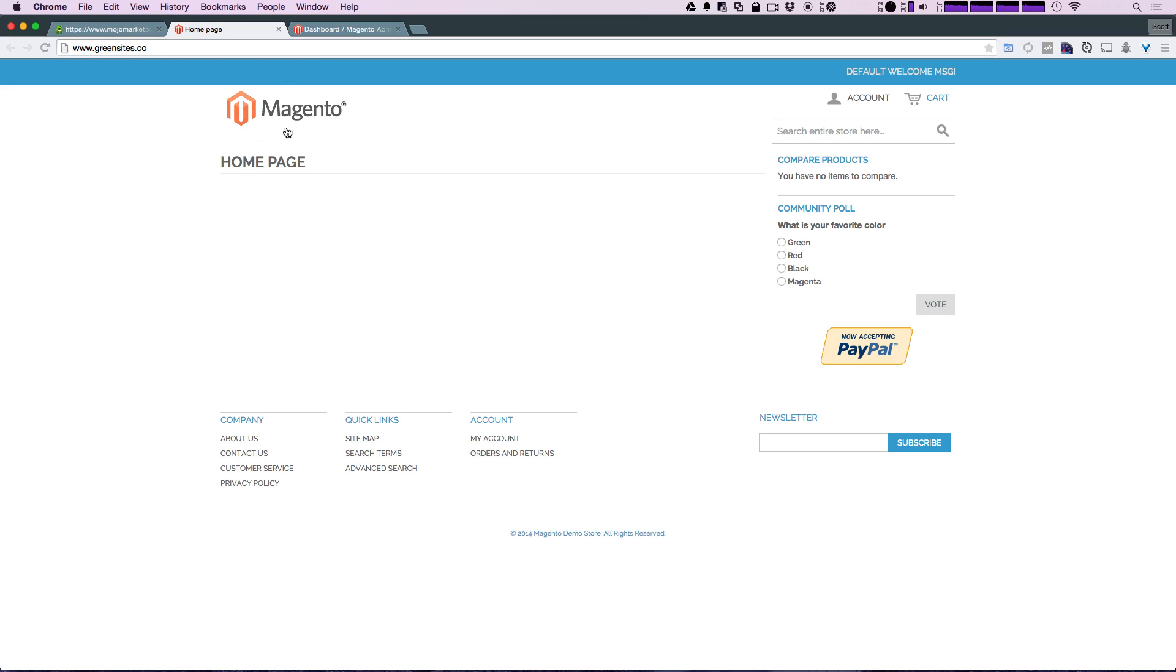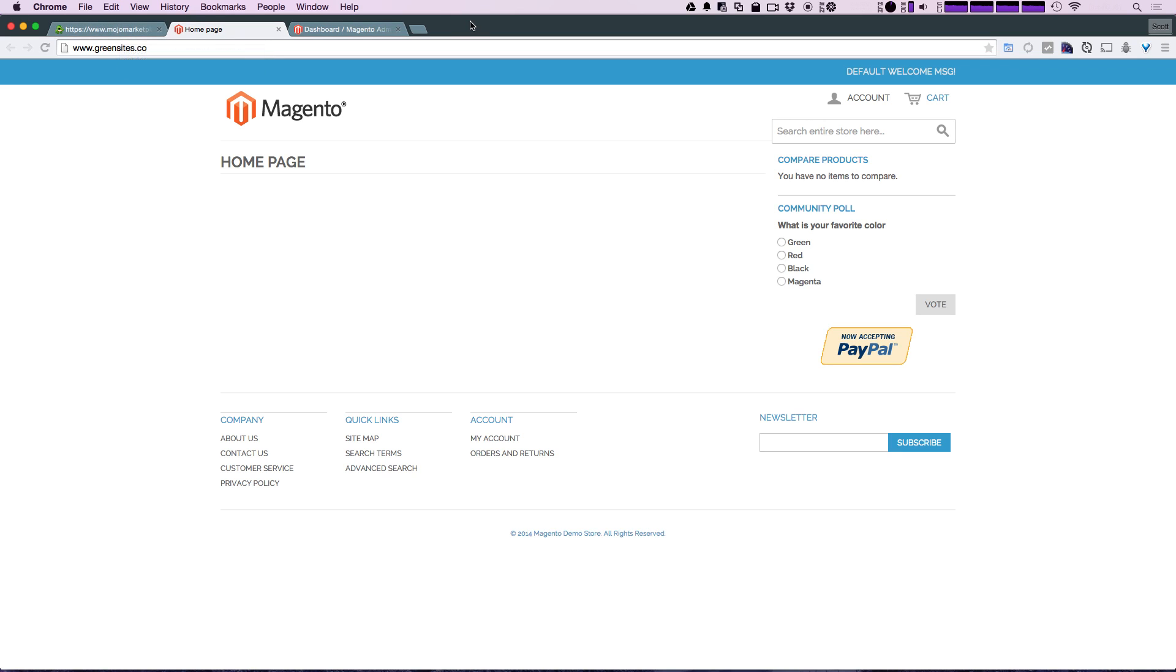Great, so that's installing Magento on a shared host using Bluehost. As always, this is Scott with Level Up Tutorials. If you have any questions or comments, leave a comment in the video, hit us up at Twitter or Facebook at Level Up Tutorials. We love to hear from you. Thanks for watching, bye!